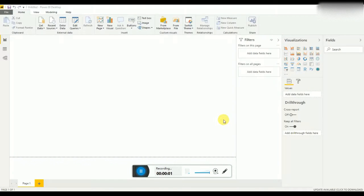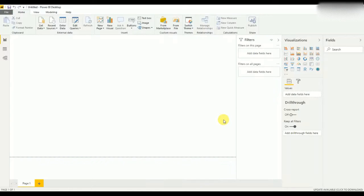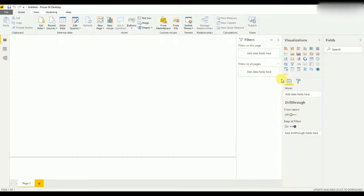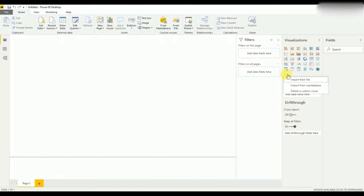Hello everyone, in this tutorial I'm going to show you the advanced card visualization in Power BI and its uses. First, we need to import the advanced card to the Power BI dashboard.